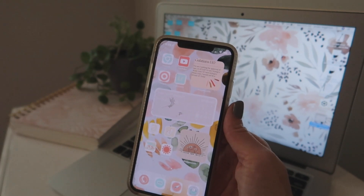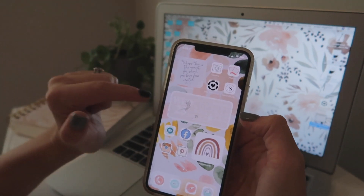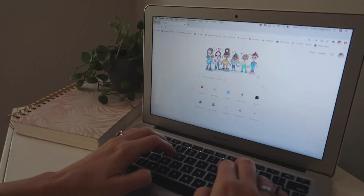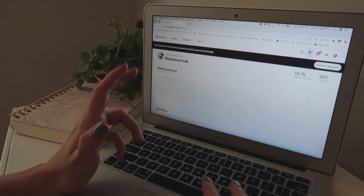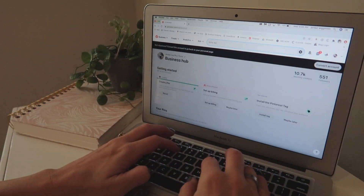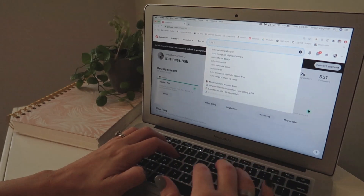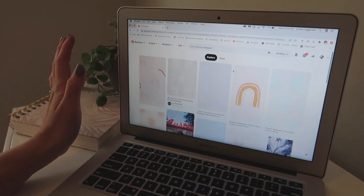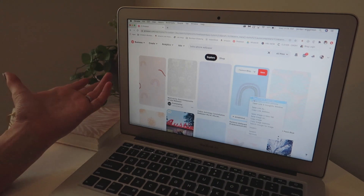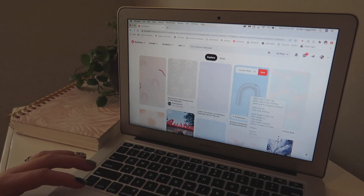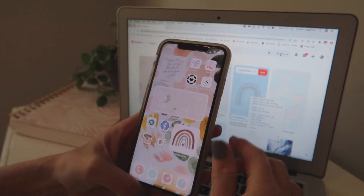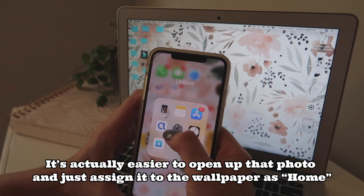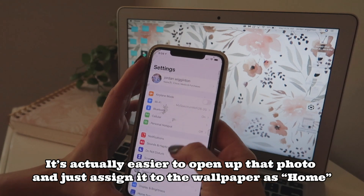Once you have your apps organized, go ahead and pick a phone wallpaper. I literally just went to Pinterest and searched for whatever aesthetic you want — for me it was like a boho iPhone wallpaper. You're just going to pick a screen that is aesthetically pleasing to you. If you are a MacBook user, you can airdrop it over to your phone, and then go to your Settings to change your wallpaper.